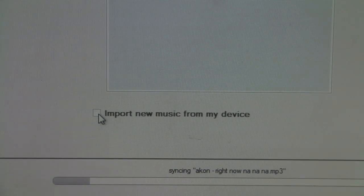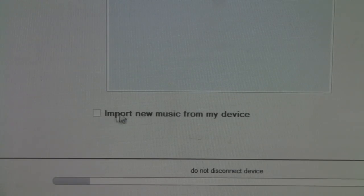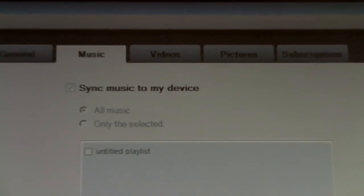You can also import your music from your device into your computer, which is pretty neat too. It doesn't only do music — it also handles videos, pictures, and different other stuff.